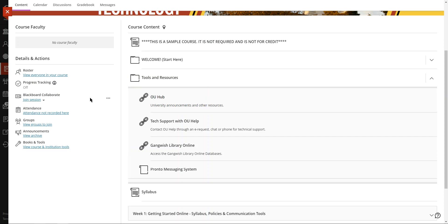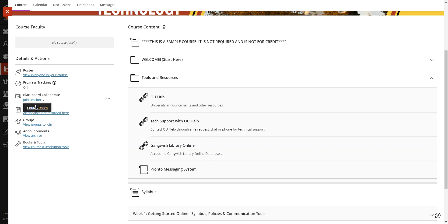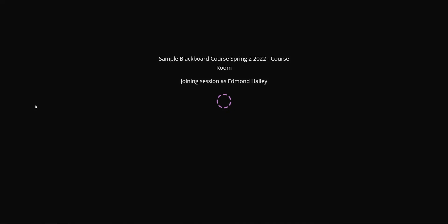There's also Blackboard Collaborate. Collaborate is a virtual conferencing system baked into Blackboard, and you can access it by clicking join session right here in the course room, and it opens up.